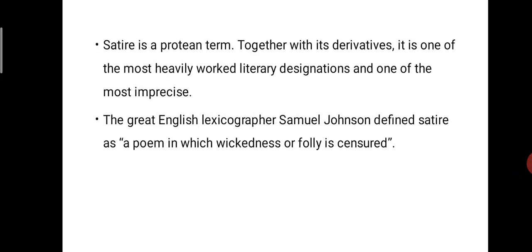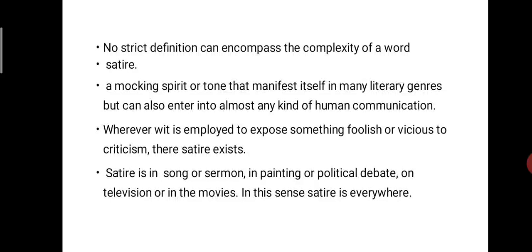The great English lexicographer Samuel Johnson defined satire as a poem in which wickedness or folly is censured. If we study the term satire, we can understand that no strict definition can encompass the complexity of the word. Satire is a mocking spirit or tone that manifests itself in many literary genres but can also enter into almost any kind of human communication as well.